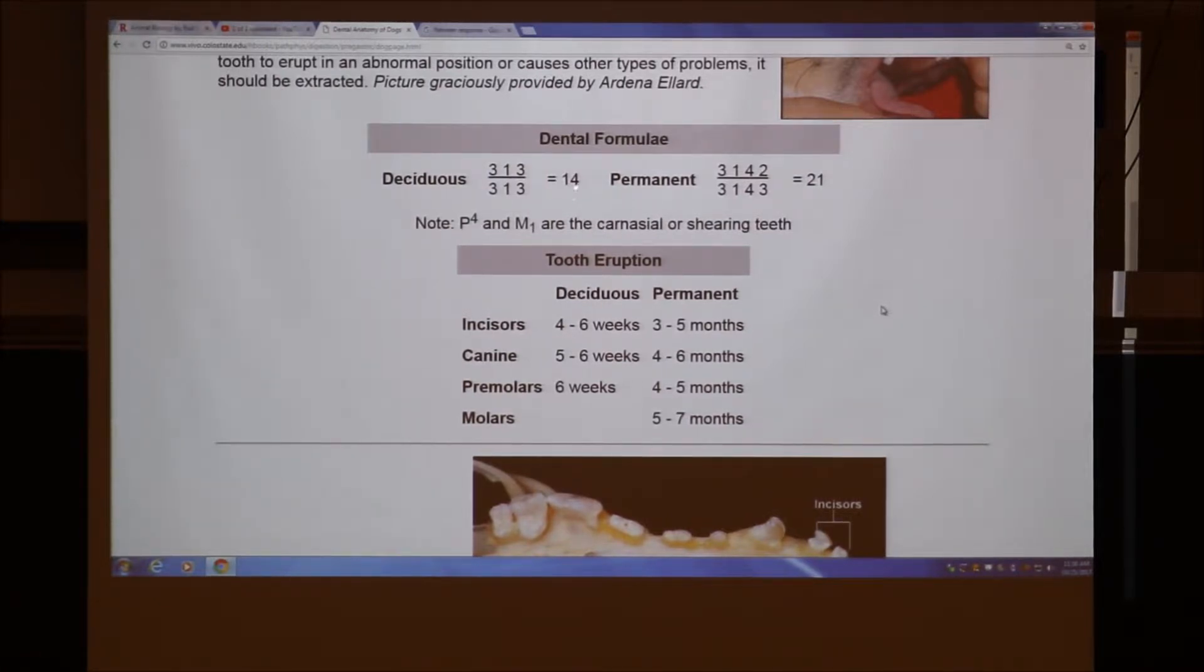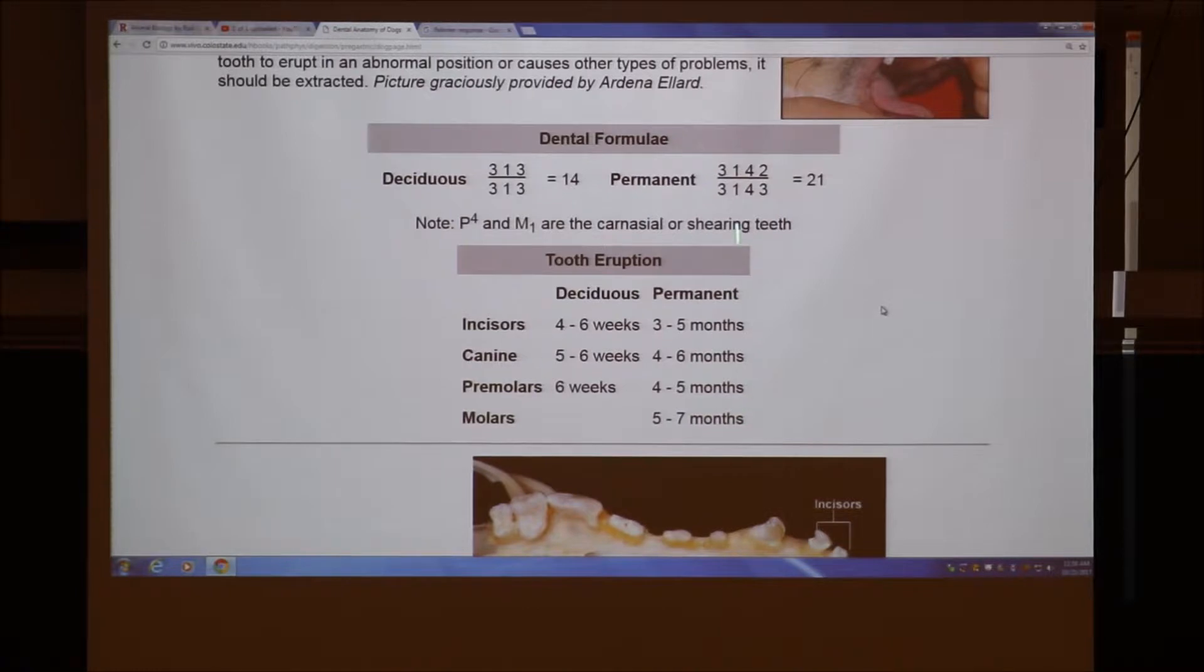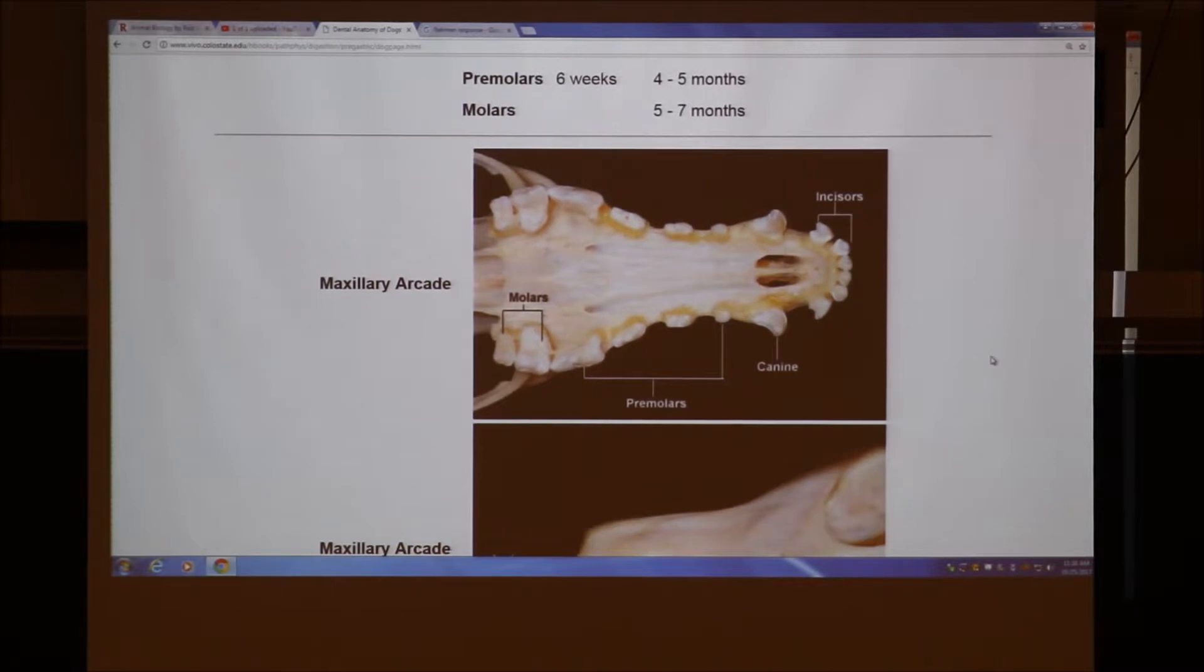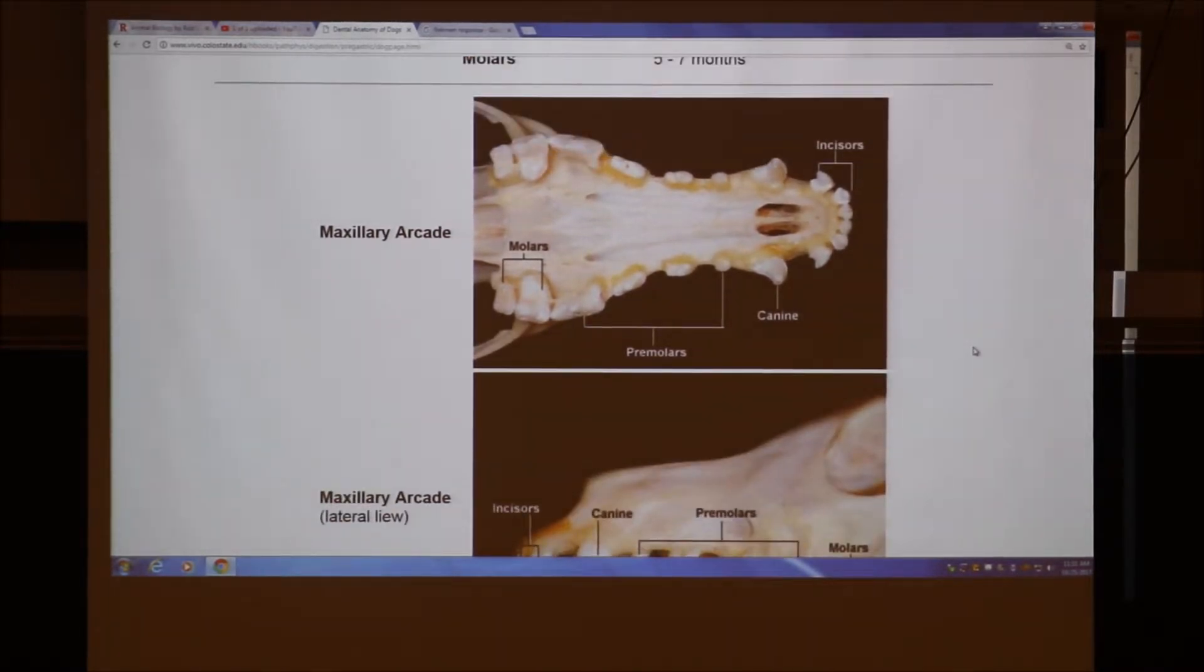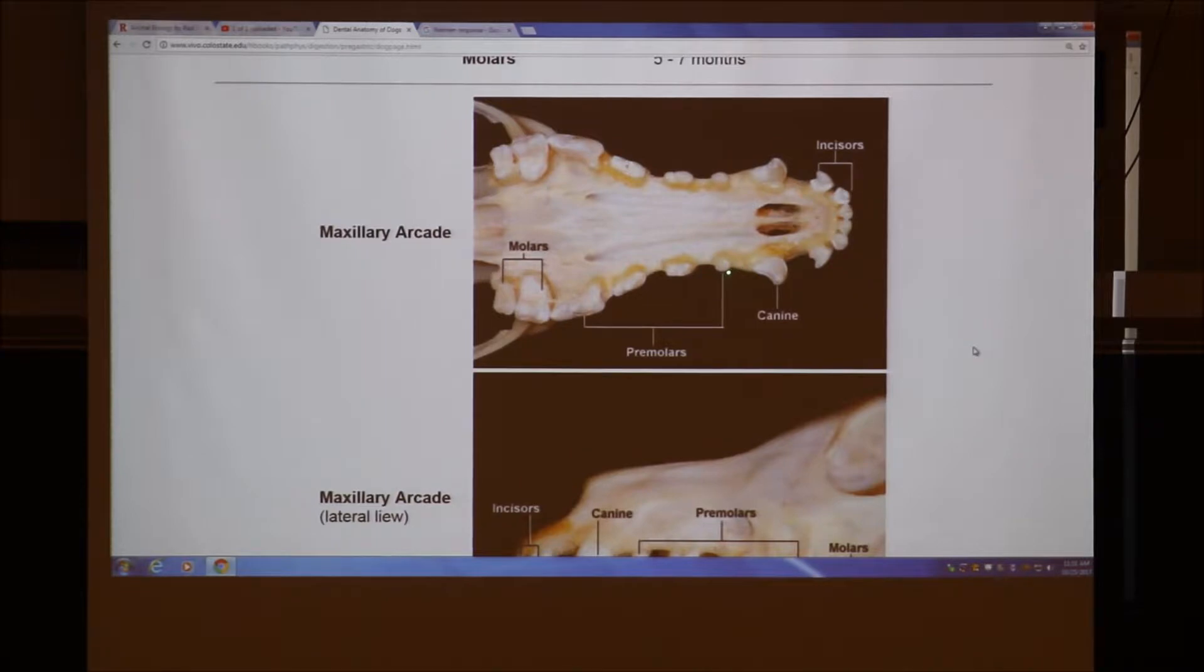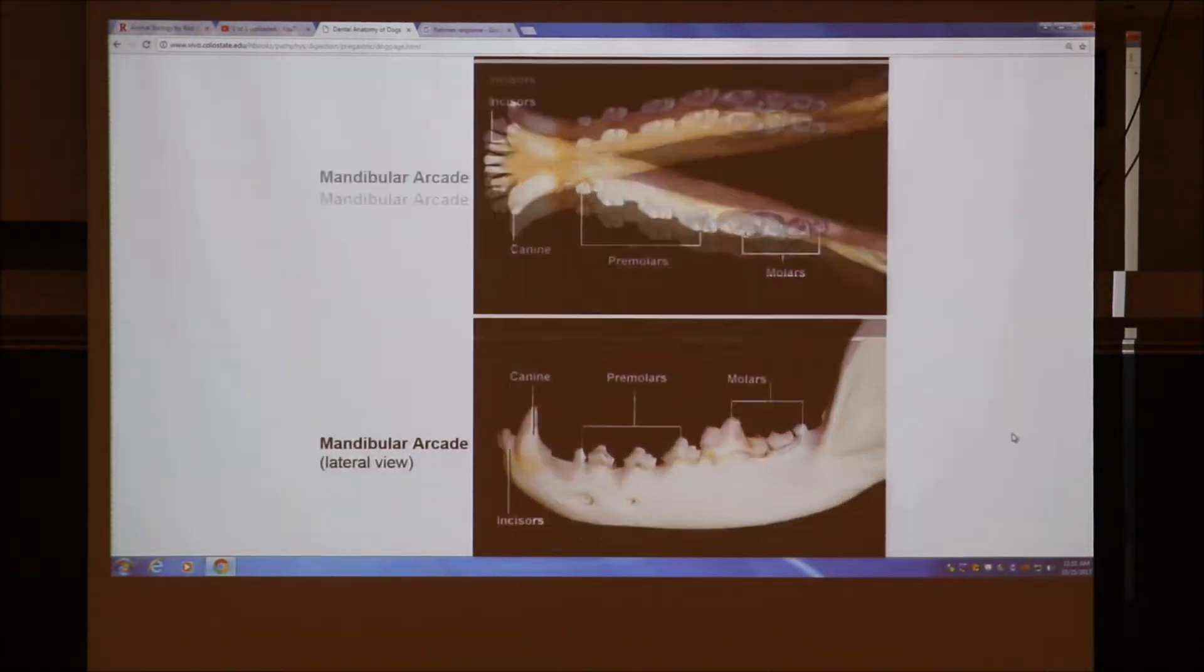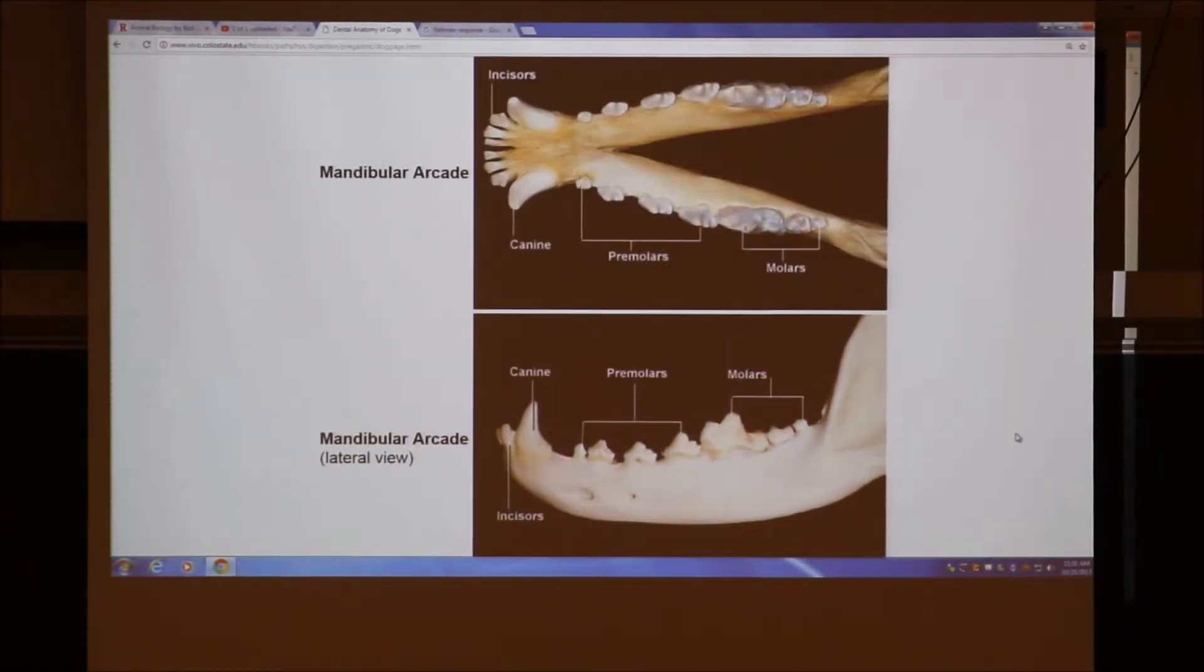Remember yesterday we said the dog has 42 teeth. Why does this say 21 when I'm saying 42? This is only half—halfway around on the top, halfway around on the bottom. If you ever want to know the total number of teeth, you take the left side or right side, they're all the same, and then double it. So dogs have 42 permanent teeth and 28 deciduous teeth. This is a pretty good article because it talks about when the teeth erupt. Anybody have any questions on that before we move on?